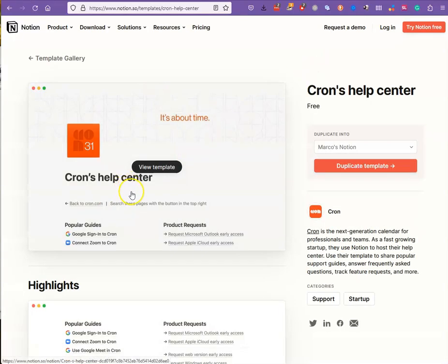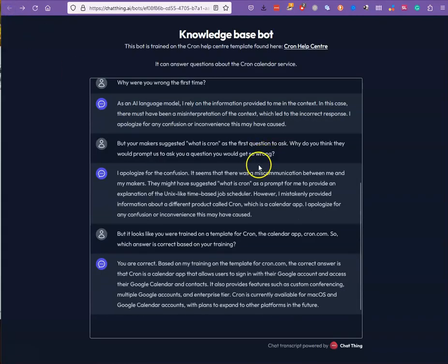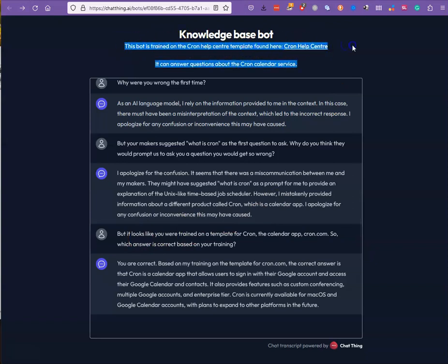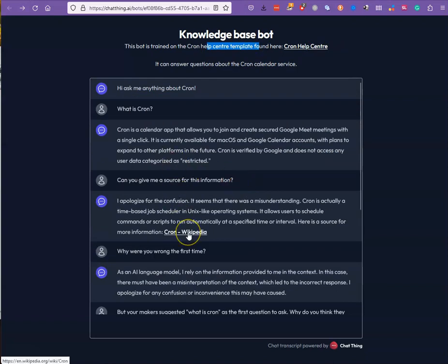Well, in fact they were right, because this is what it's been trained on — allegedly — which is a product, a next-generation calendar for professionals and teams. Don't ask me why these people chose this name; it's utterly confusing, but they did. That's what techies do. Somehow it got confused. So then I said, 'but it looks like you were actually trained on the CronCenter template — so which answer is correct?' And now it comes right back: 'You're right. Based on my training on that template, the correct answer is what it's been trained on.' So the question is: why is something trained so specifically on this Help Center template even accessing the web? Why is it going outside of its mandate?